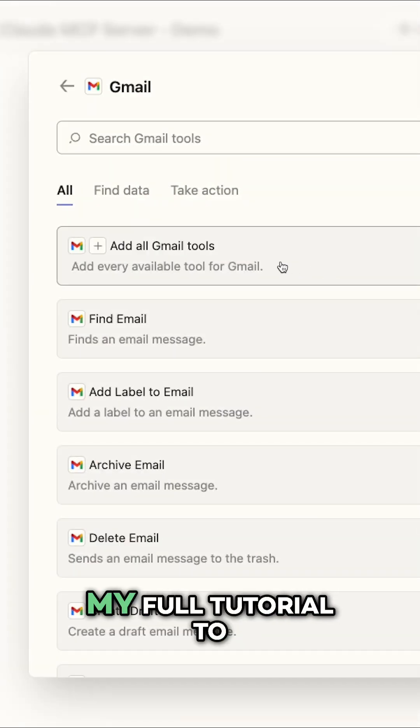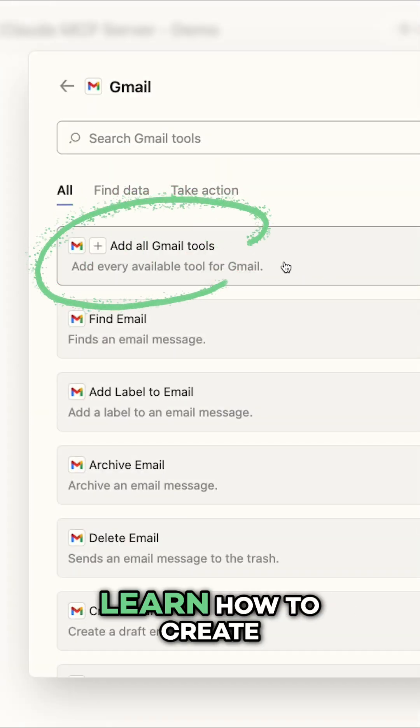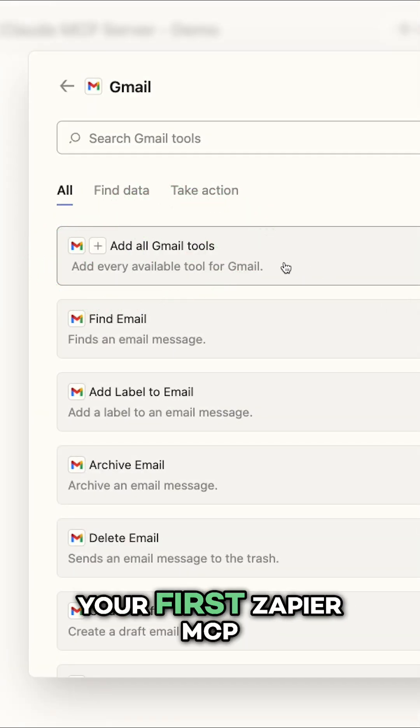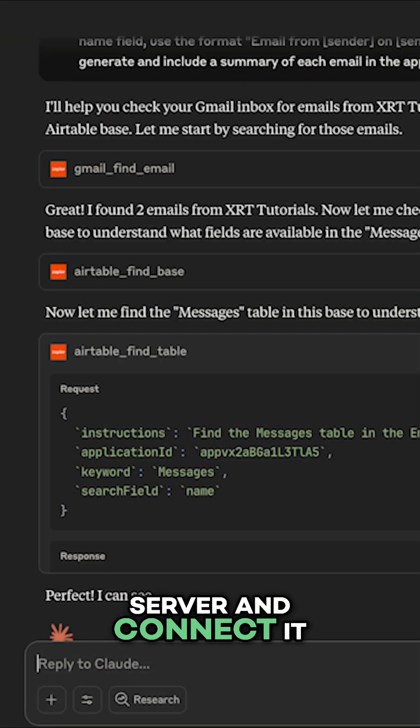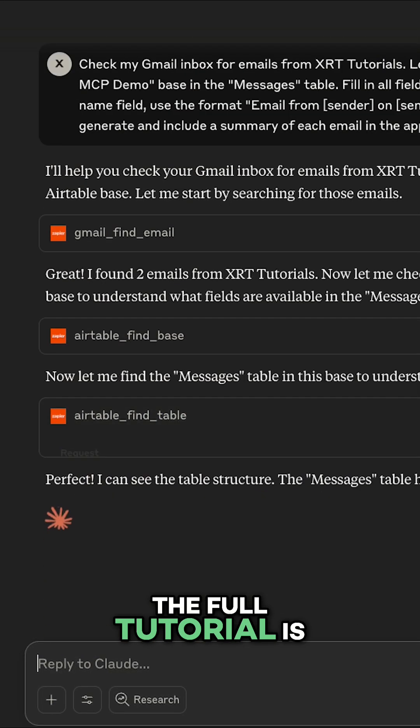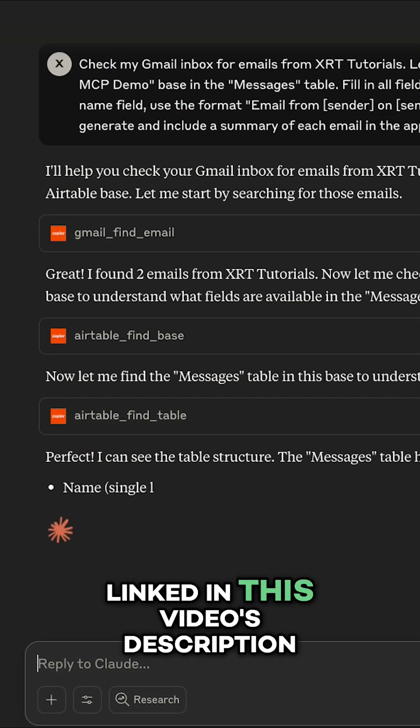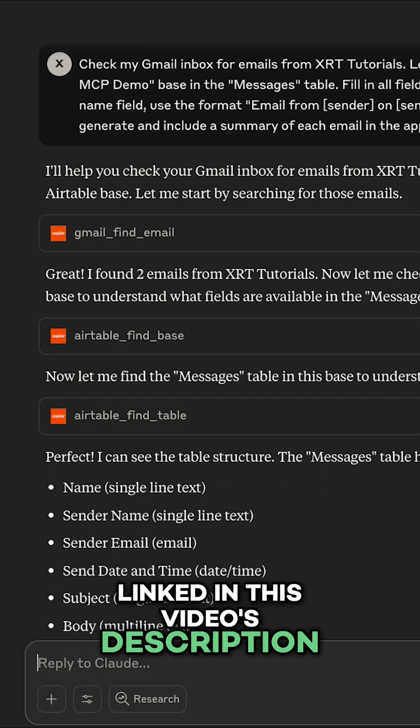You can check out my full tutorial to learn how to create your first Zapier MCP server and connect it to Claude. The full tutorial is linked in this video's description.